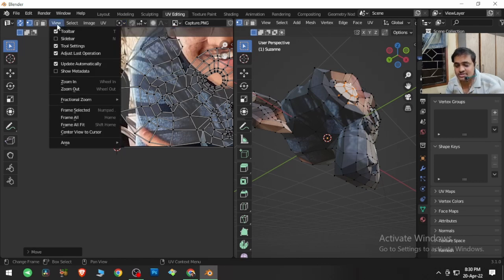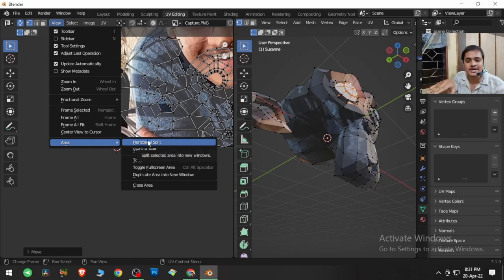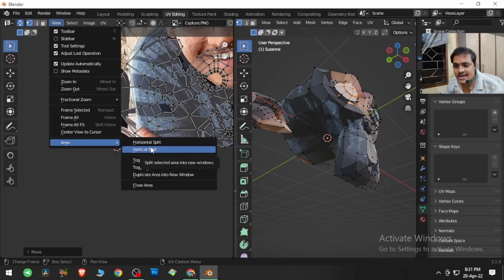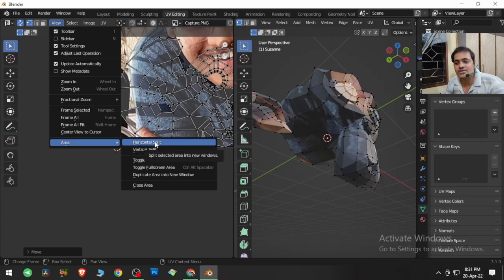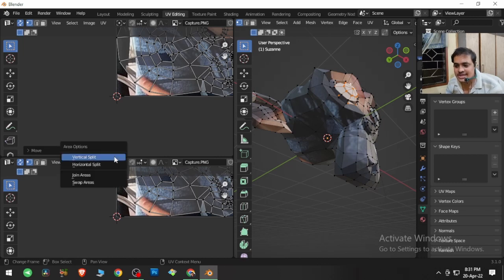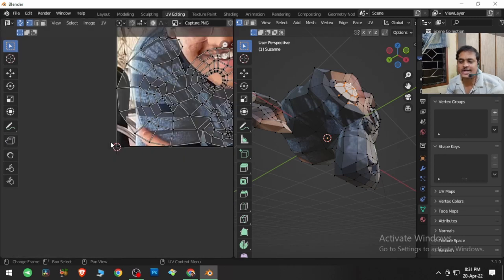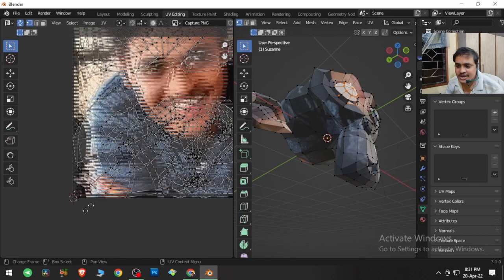The next options are Area Horizontal Split and Vertical Split. If you want to split the window horizontally or vertically you can do so. I'll demonstrate horizontal split — it splits the window horizontally. If you don't want it anymore, right-click over the dividing line and join the areas. Whichever area you click, it expands into that area and merges them back into one.